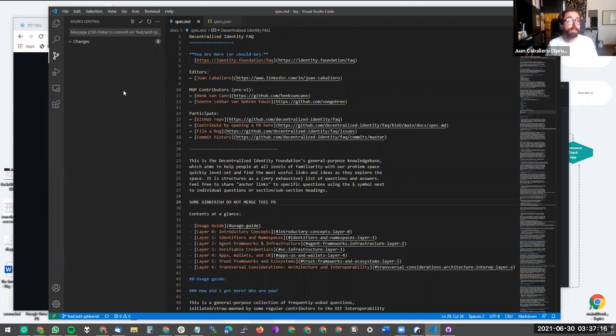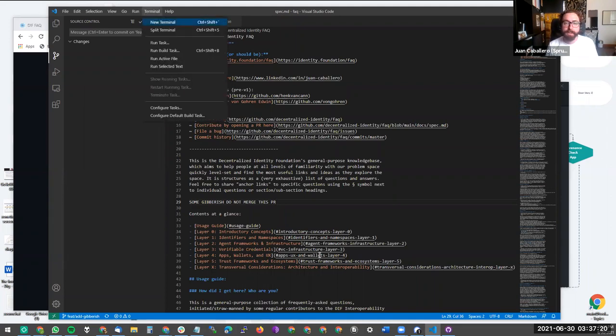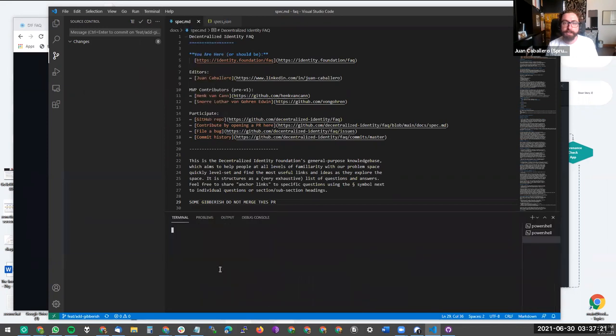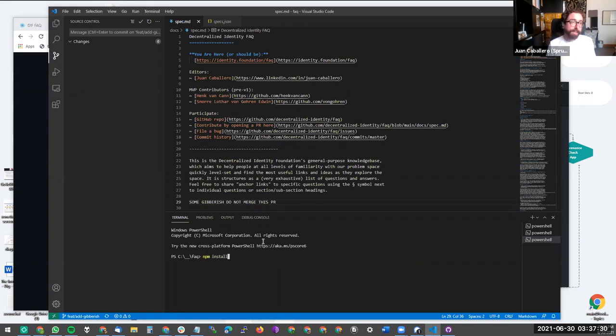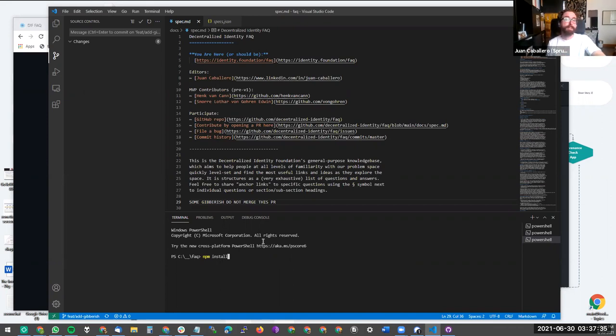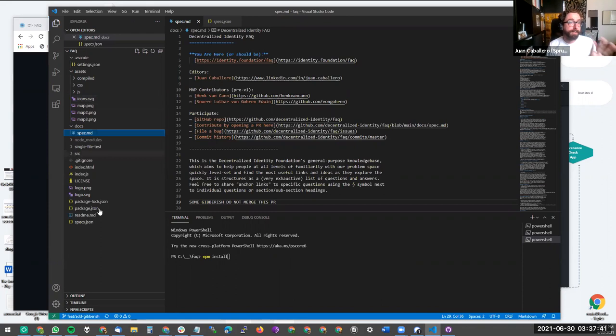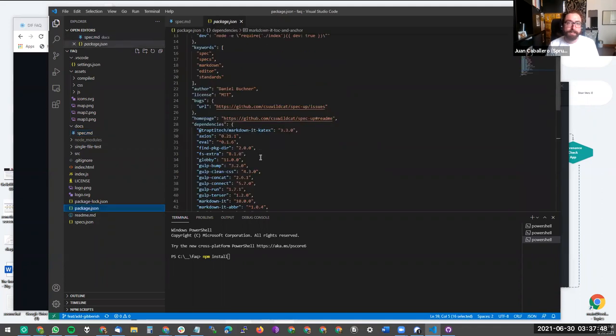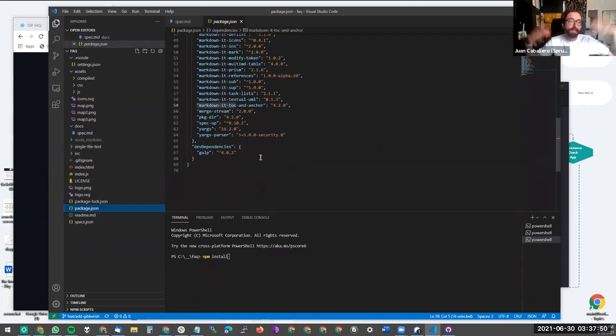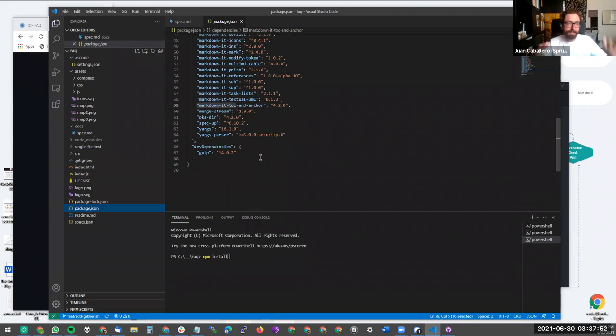But none of this was the interesting part. The power user stuff happens when you use the terminal feature in Visual Studio code and run locally. If I didn't already have NPM and all of the spec up tooling installed, I would have to run this command. If you run NPM install, it will do the familiar NPM stuff. If you've worked with JavaScript before it will read through all the dependencies and their dependencies and download everything